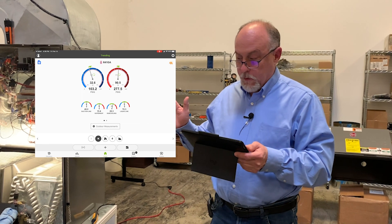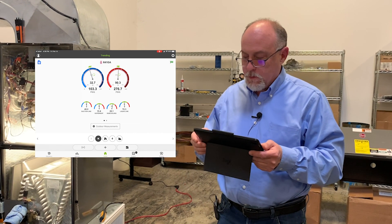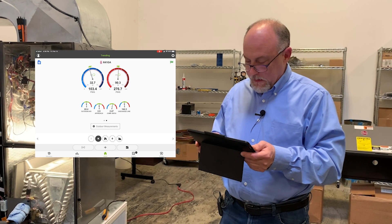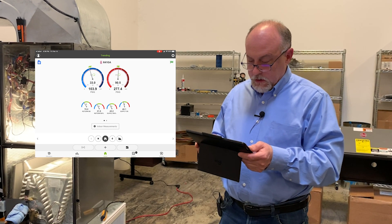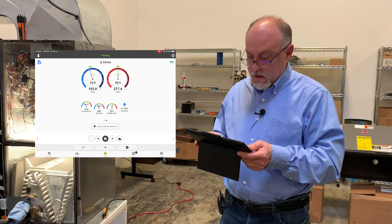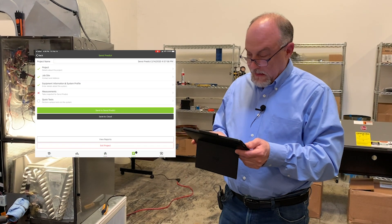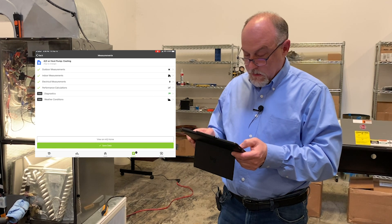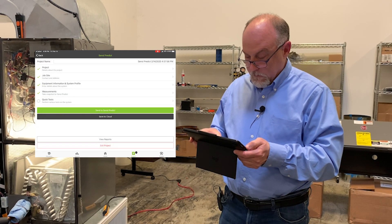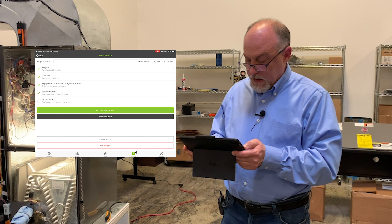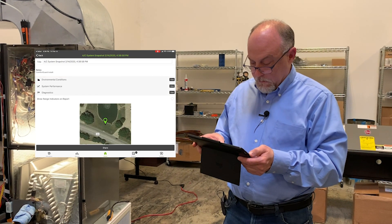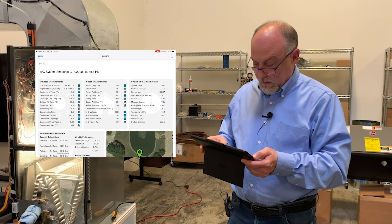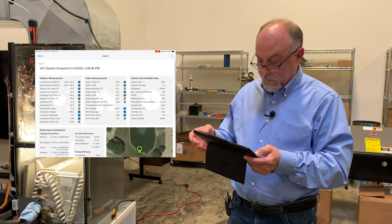Everything looks pretty good now. You'll see it going between stable and unstable with some small readings, but everything looks good. We do have a low load because it's cool in the shop. The last thing to do is tap on the project, go to measurements, save the data, view the project, and generate a report — share and export as PDF, generate PDF, and done.